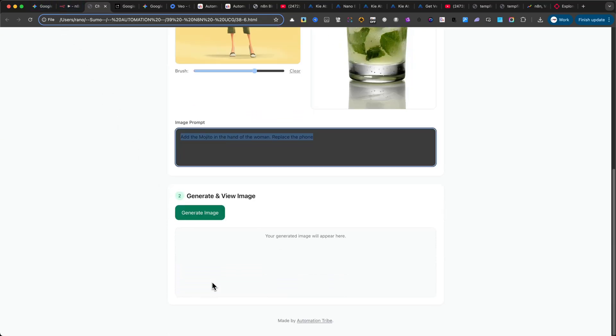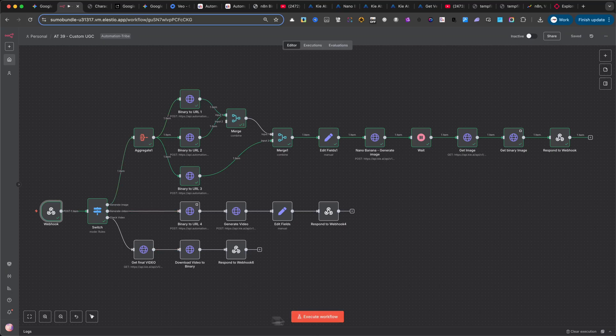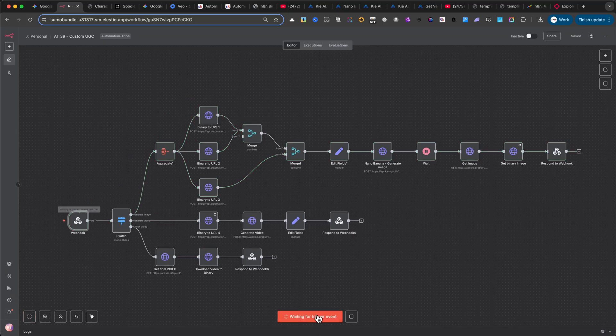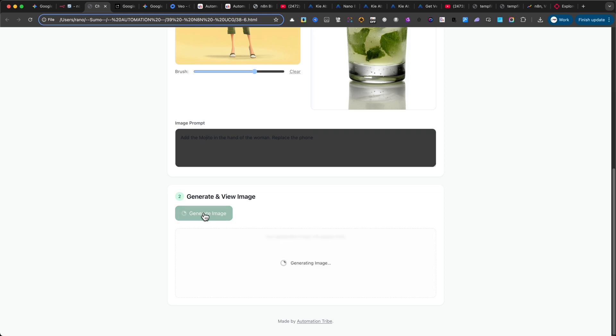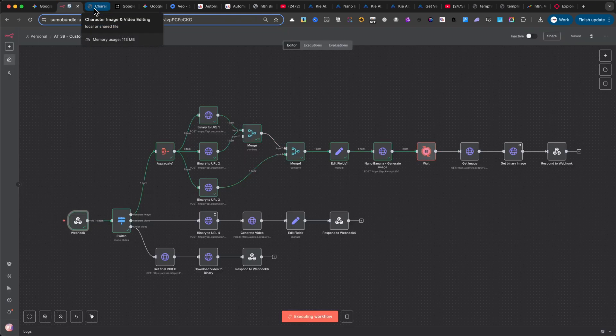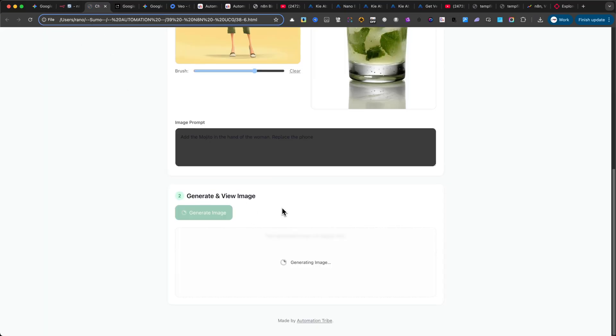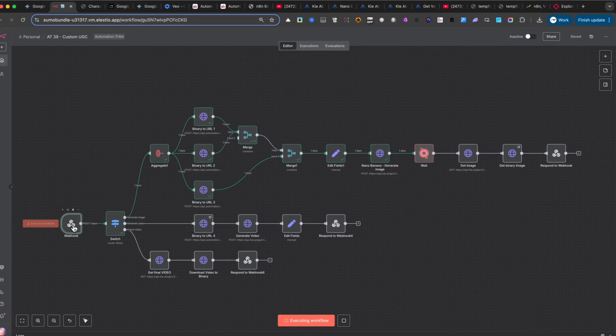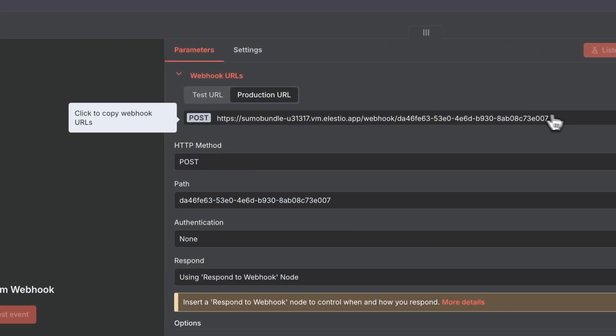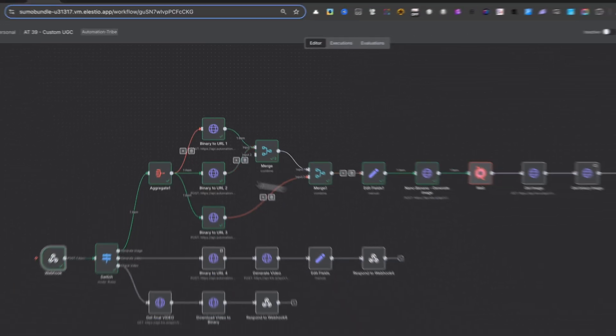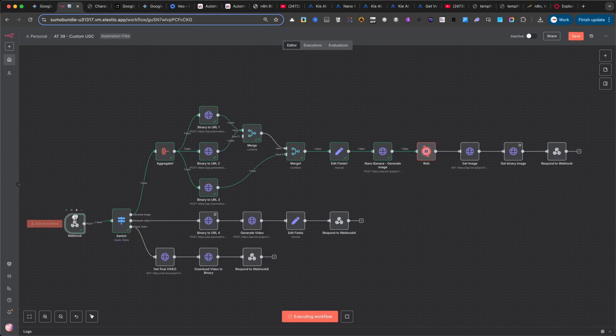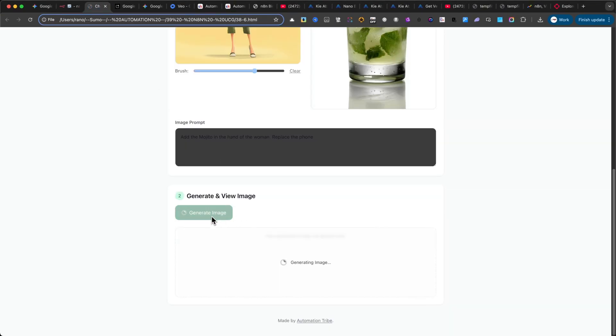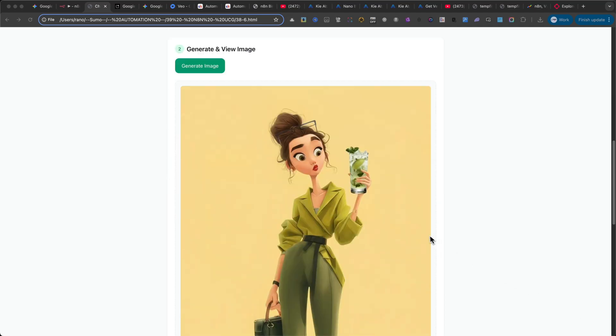But before you do that, go back into N8N and click Execute Workflow. Right now the webhook is running in test mode, so you'll be able to see exactly what happens behind the scenes. Once you've finished this tutorial and you're happy with the results, you can enable the automation and update your HTML file with your production webhook URL. Again, you'll find that on the first node in N8N. To generate the first image, it usually takes around 20 to 30 seconds. As you can see, the result looks amazing.